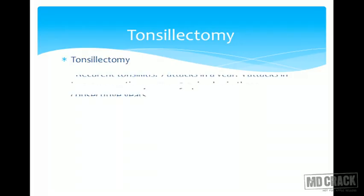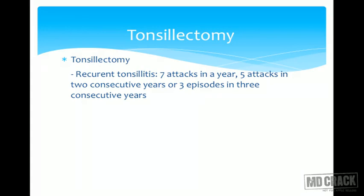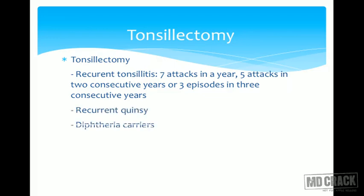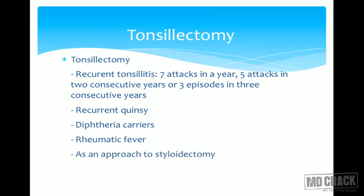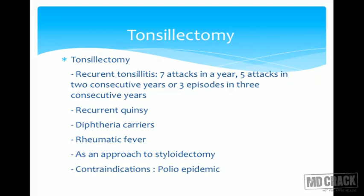Indications for tonsillectomy include recurrent tonsillitis (seven attacks in one year, five in two consecutive years, or three in three consecutive years), recurrent quinsy, diphtheria carriers, and rheumatic fever. An important contraindication is during a polio epidemic, as tonsillectomy exposes nerve endings and can lead to spread of polio.